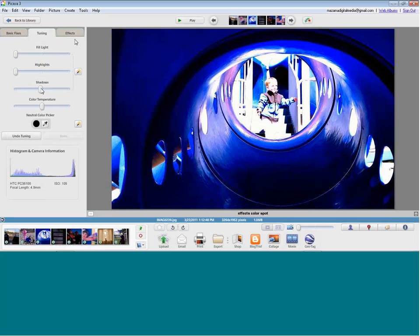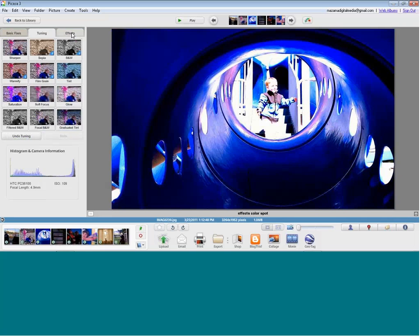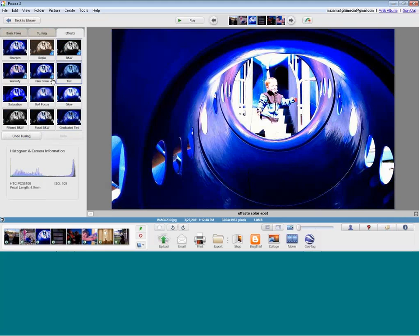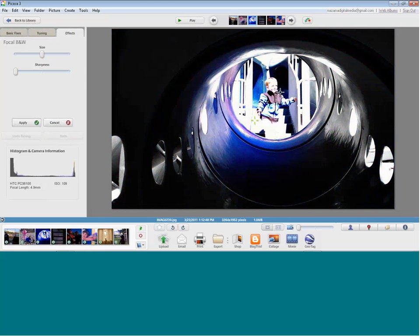Now I'm going to go into Effects and add one more thing — a focal black and white, and I'll choose the area to keep in color. I can change the size and sharpness. Now the focal point is clearly my son at the top and I've created a nice color contrast. Even when using photos in your room, you want them to be nice photos. You don't have to be the best photographer to produce quality photos that tell a good story.